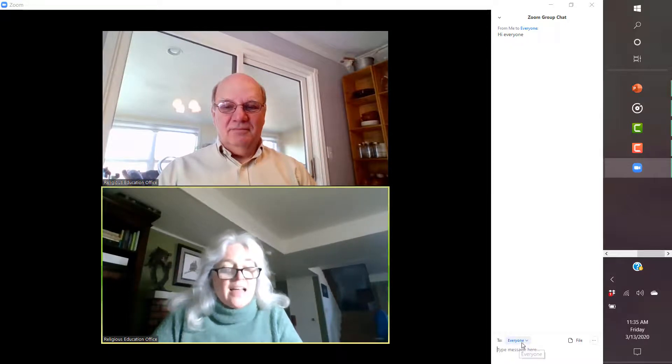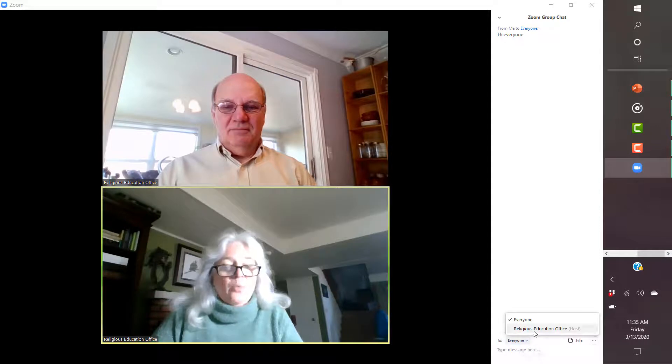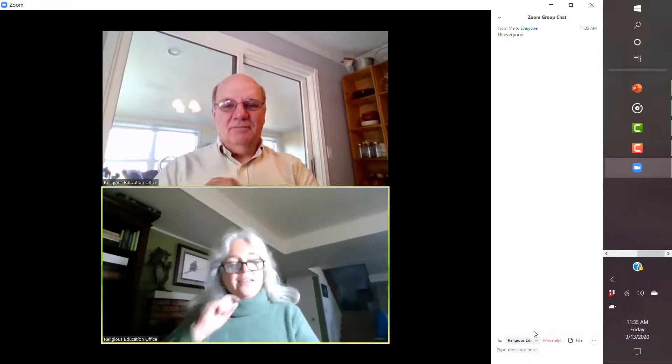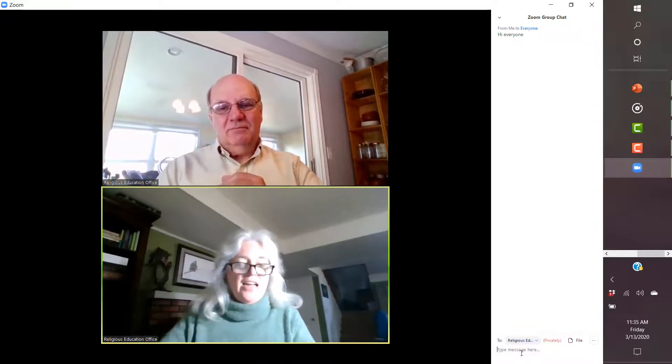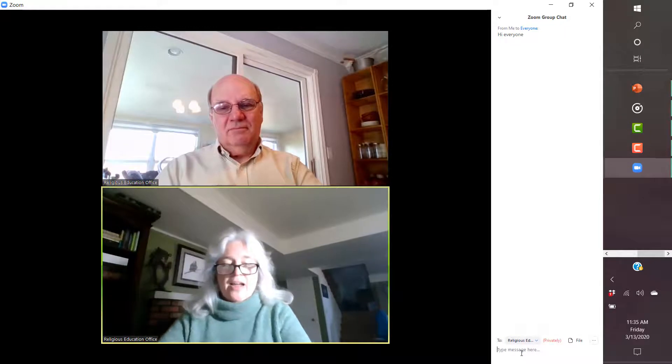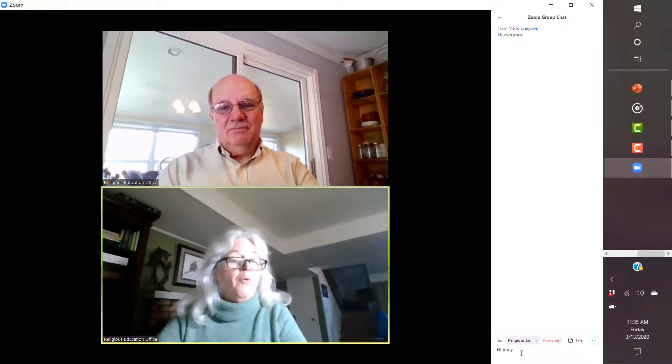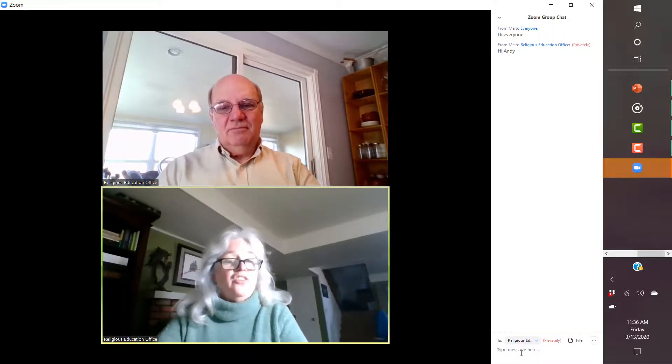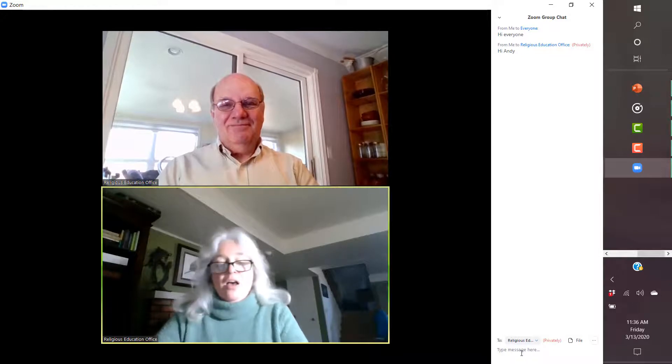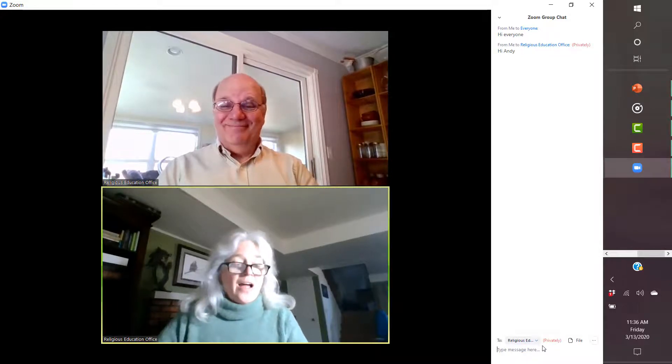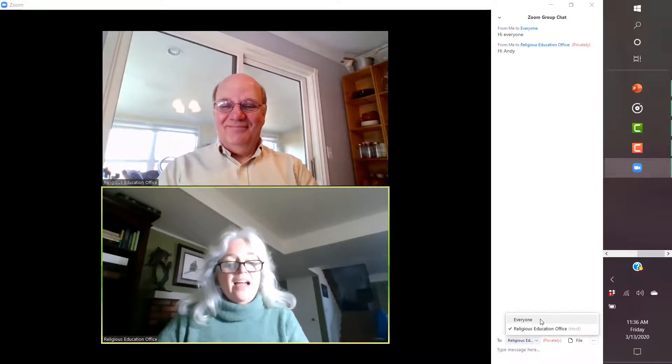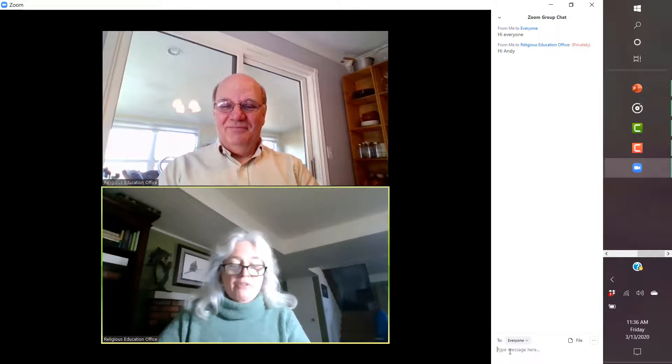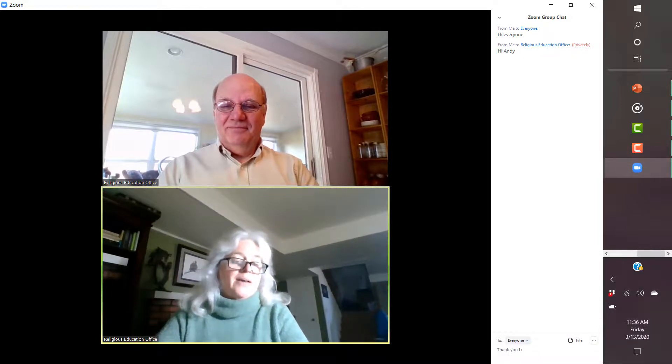Here it says everyone. What if I just wanted to send it to one person? So Andy is actually using the Religious Education Office. So I could actually send him a private message that only he gets. Or I could then turn it to everyone and write everybody else, you know, a message.